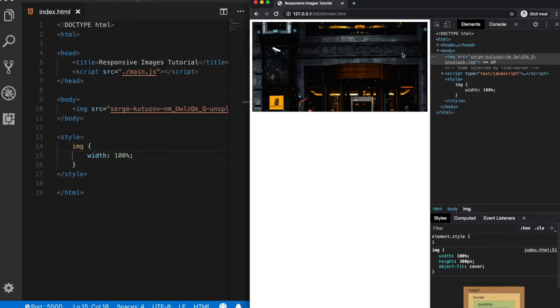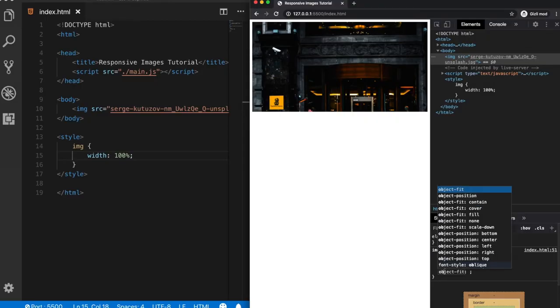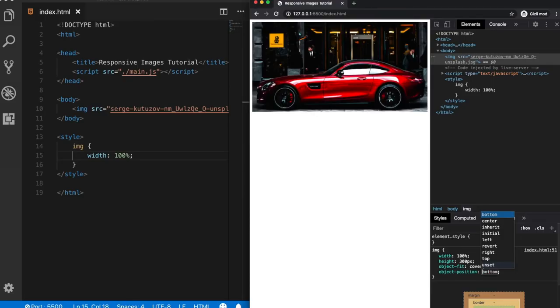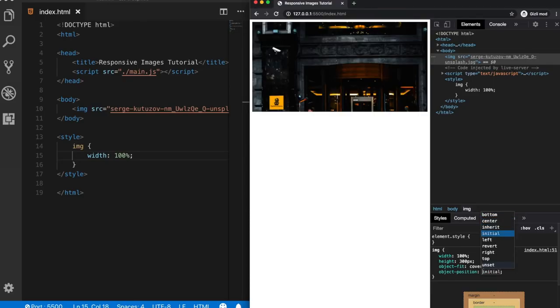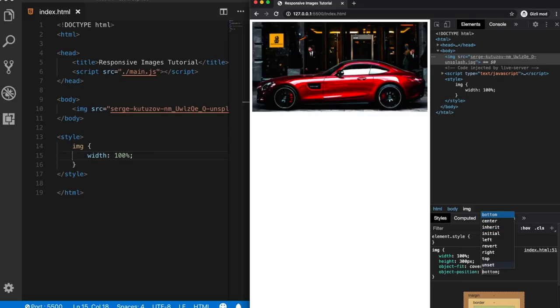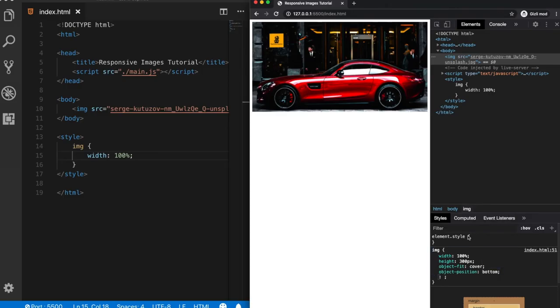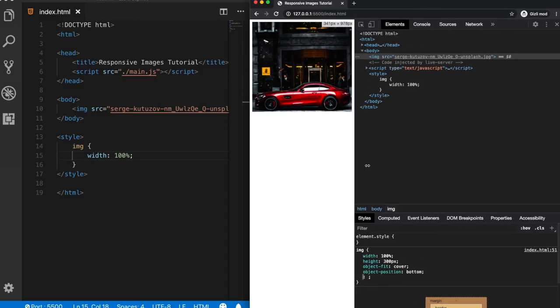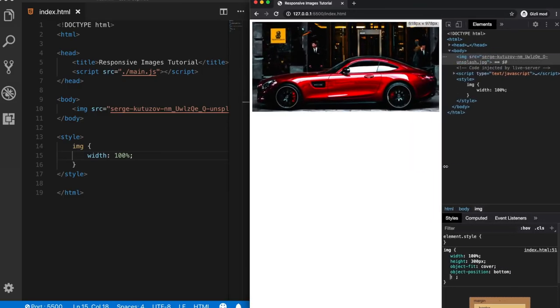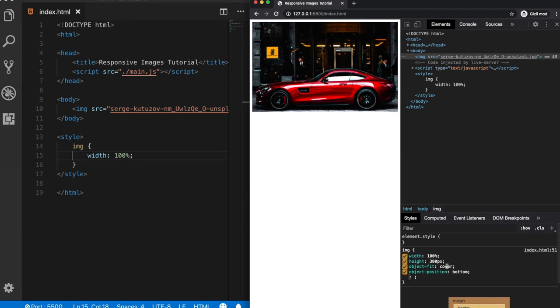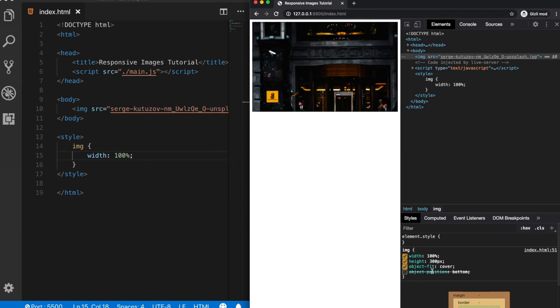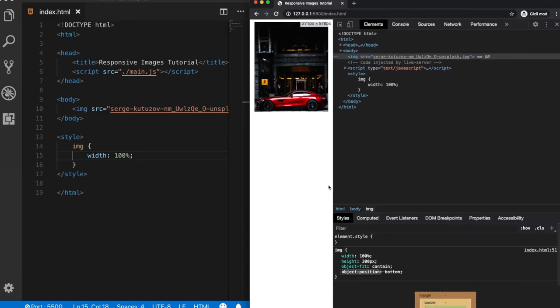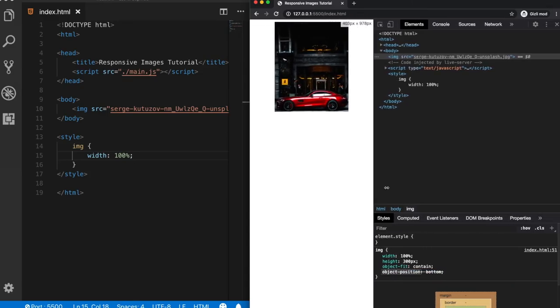But let's say we want to see the car. So we can also use the object position, which there are a couple of values here. So let's say I choose here bottom. And now we can see our image looks much better than before. You can also choose another value for the object fit property. Let's say contain, then it will also look okay.